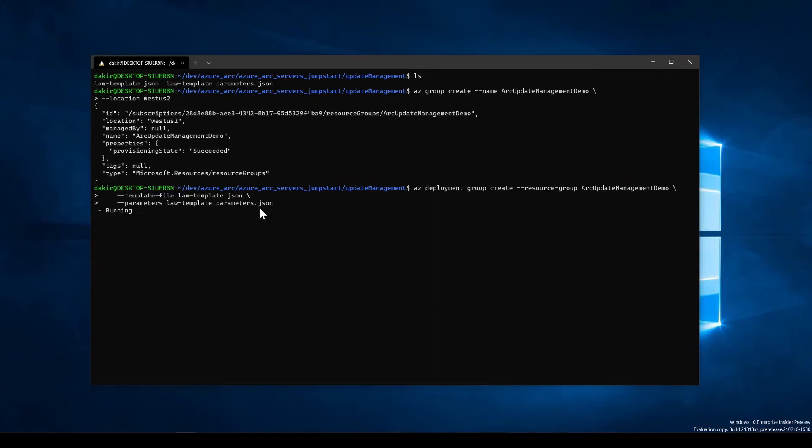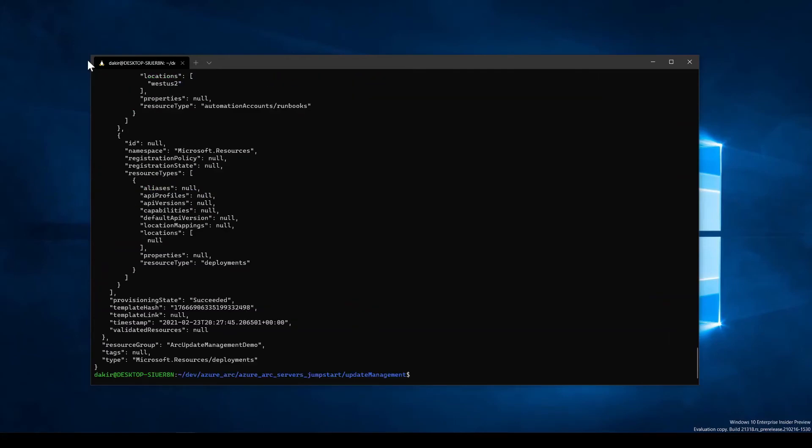Once this is finished running, we will be able to check and see that our log analytics workspace was deployed along with the update management solution, and the Azure arc enabled server connected to that workspace and to that update management solution.